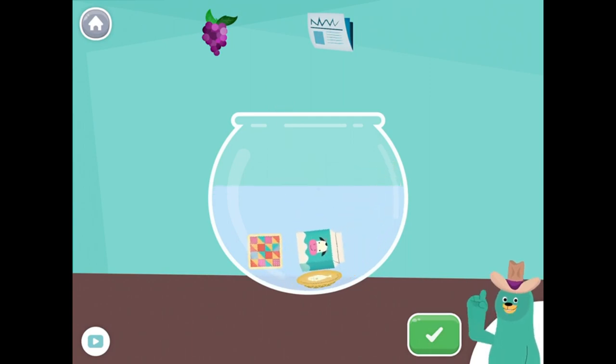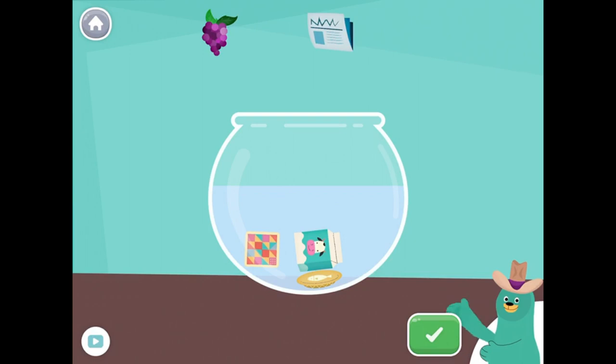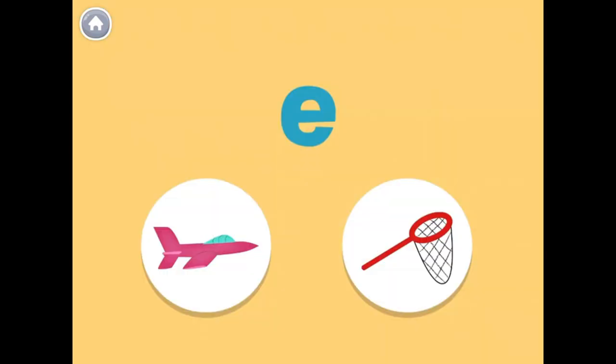This is the letter E, which makes the 'E' sound. The words jet and net have the 'E' sound in the middle. Can you hear the 'E' in jet?